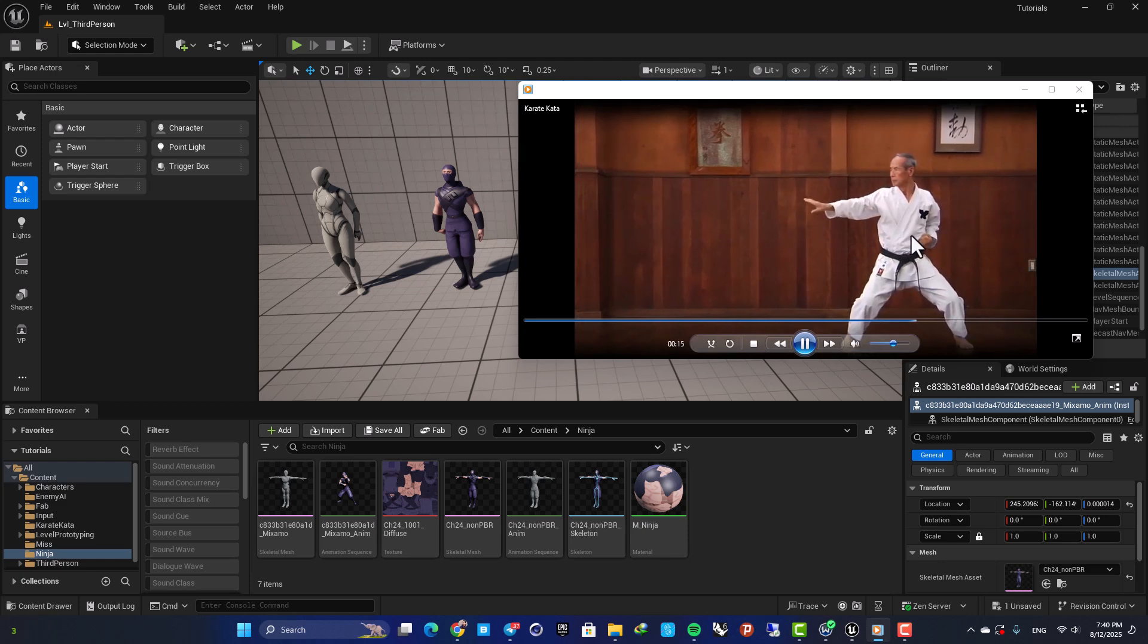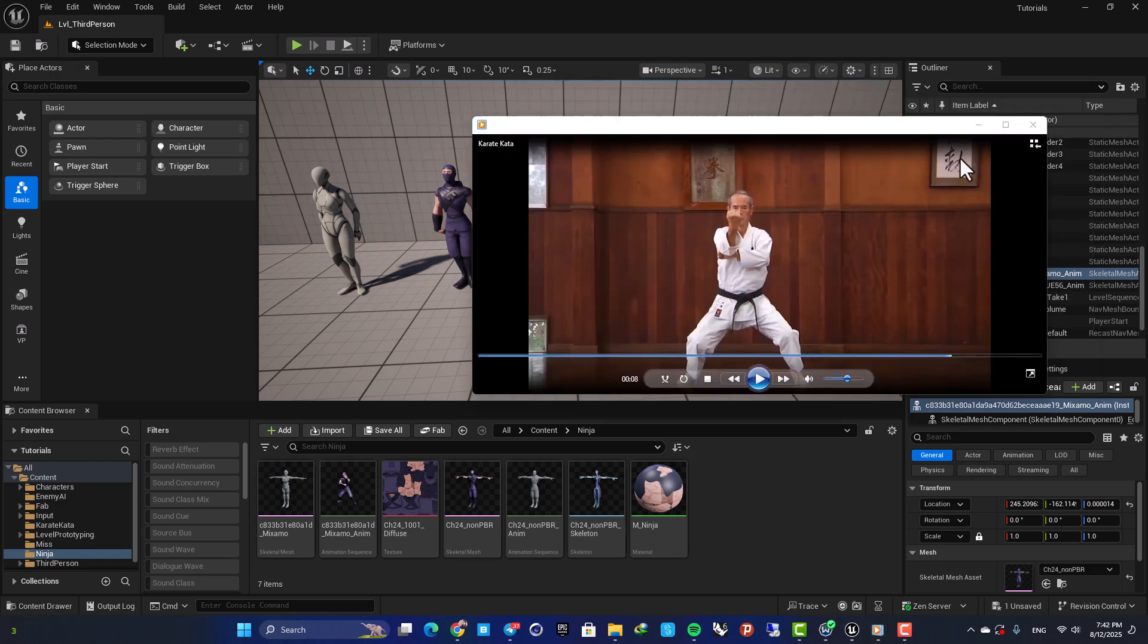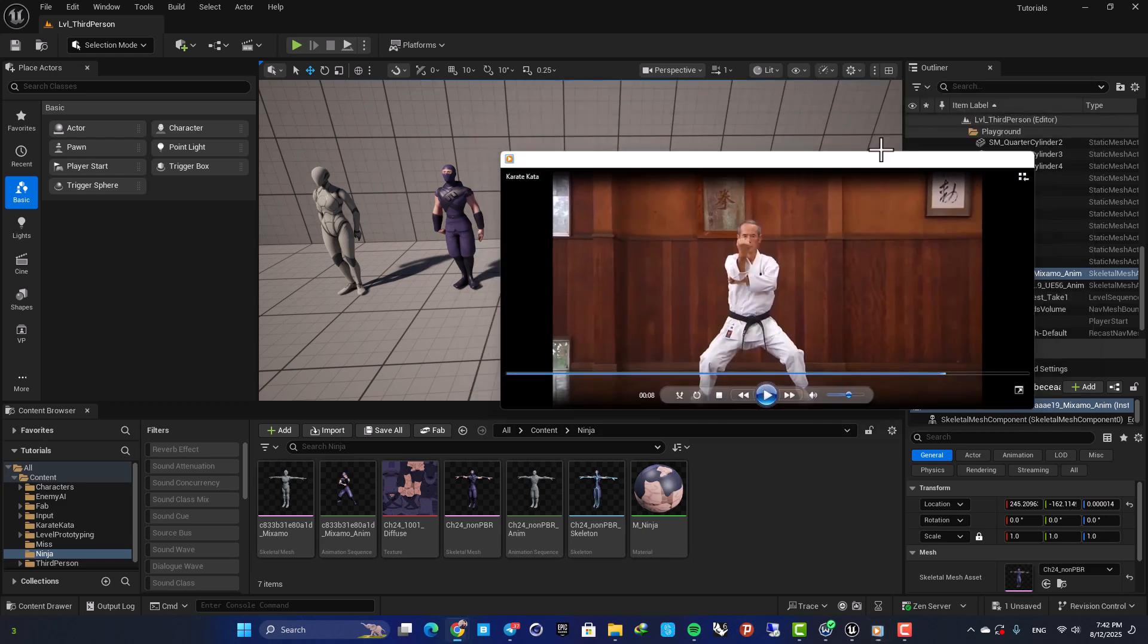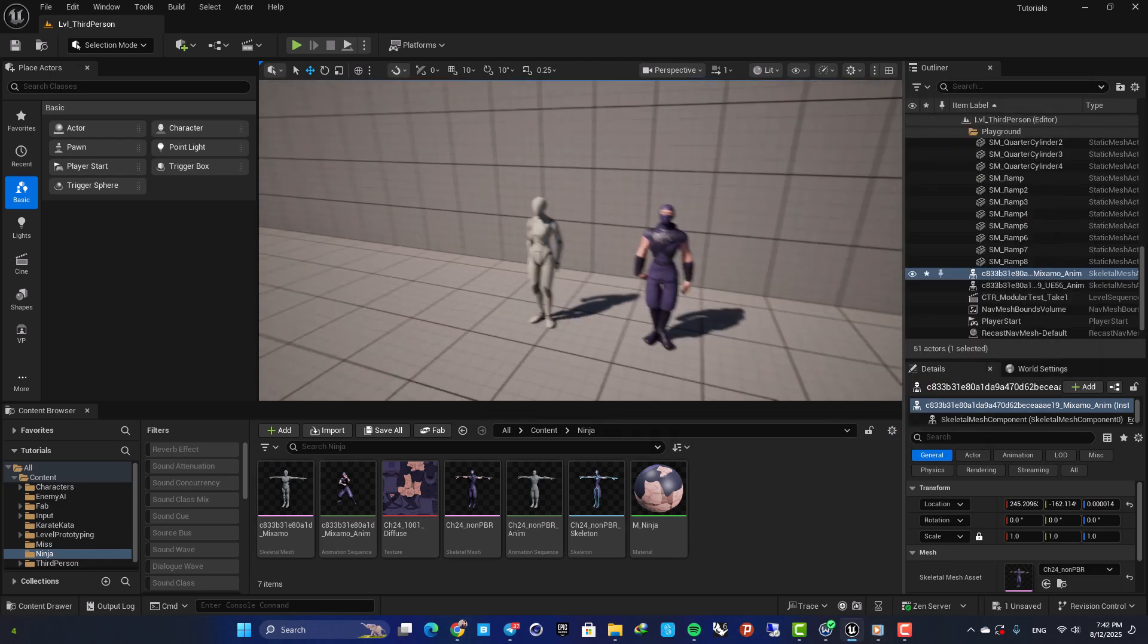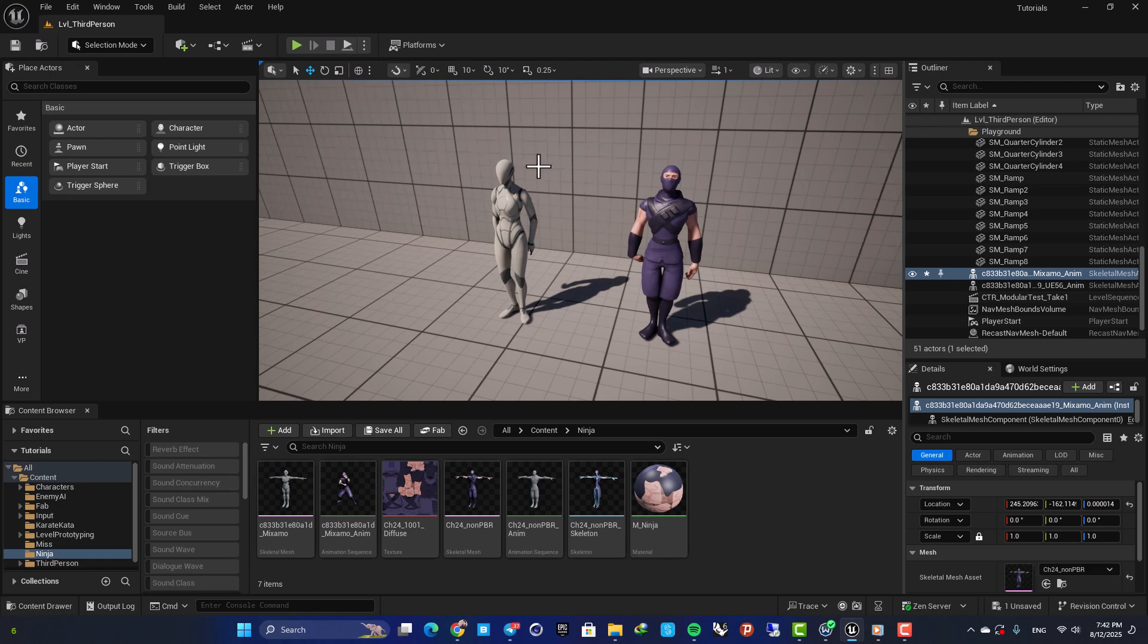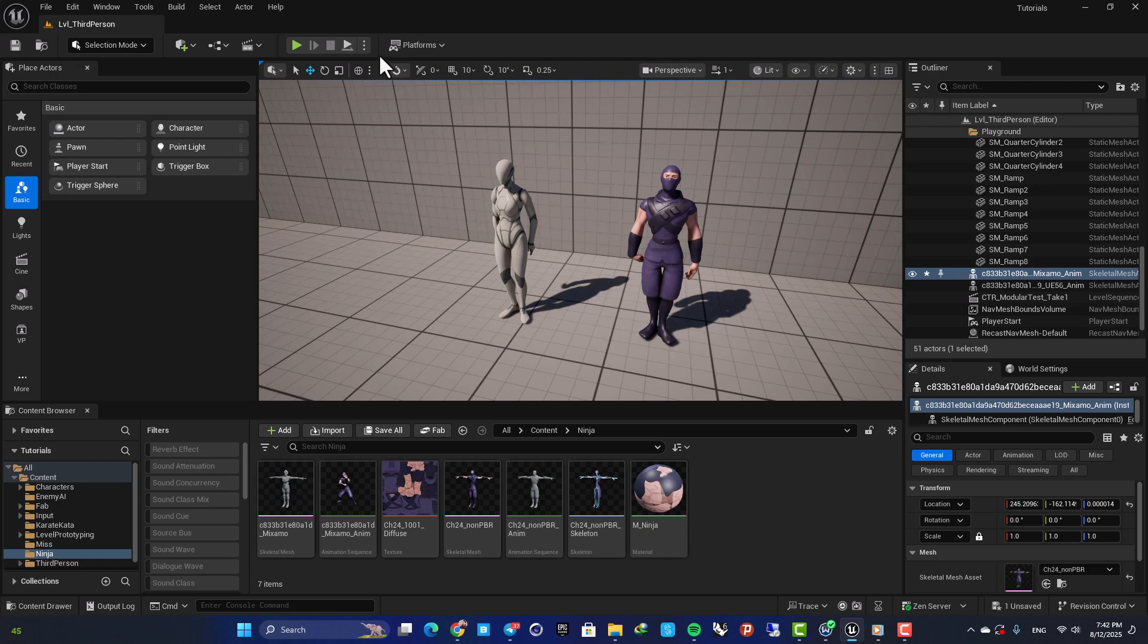Here as you can see I was able to grab the animation from the video and implement it on my character and also a Mixamo character.